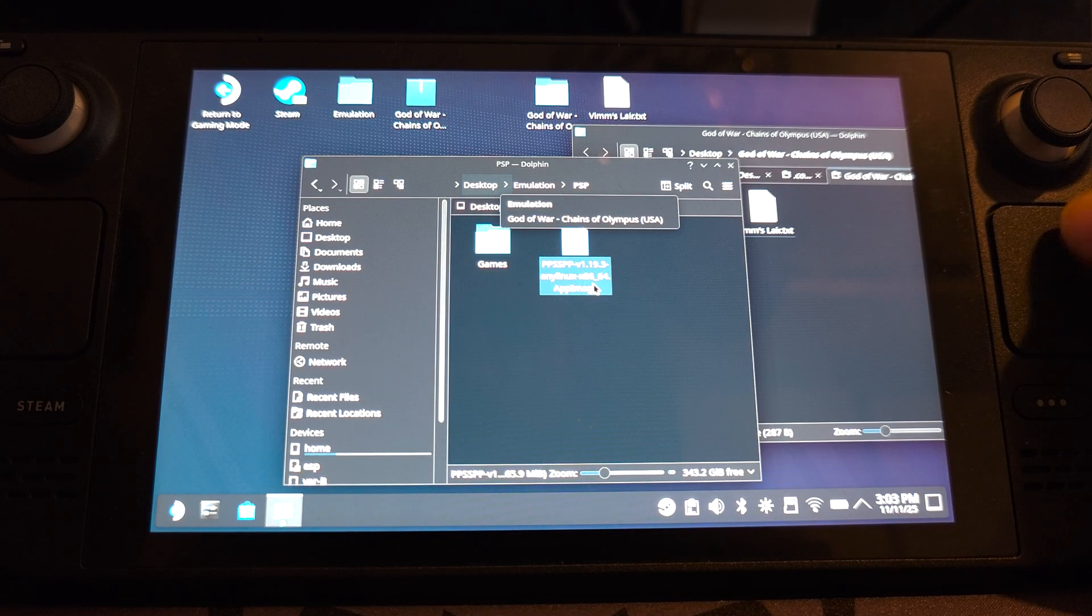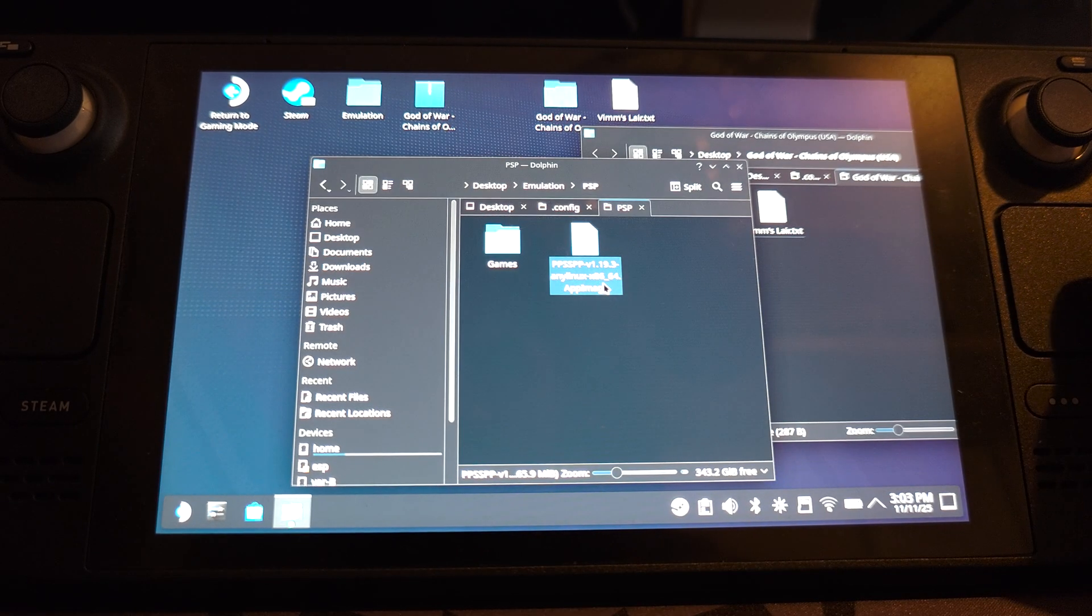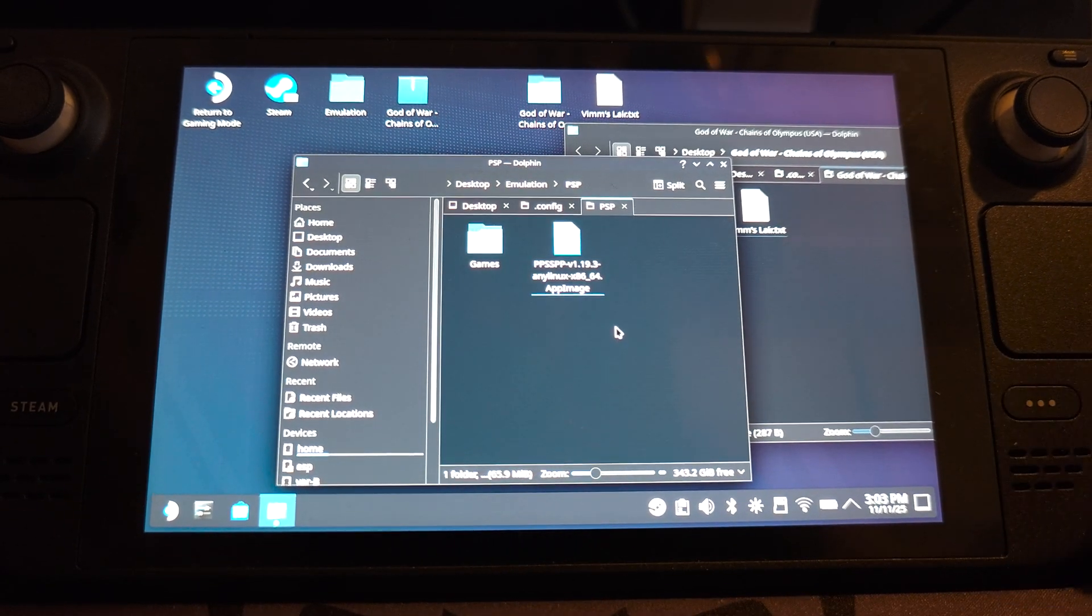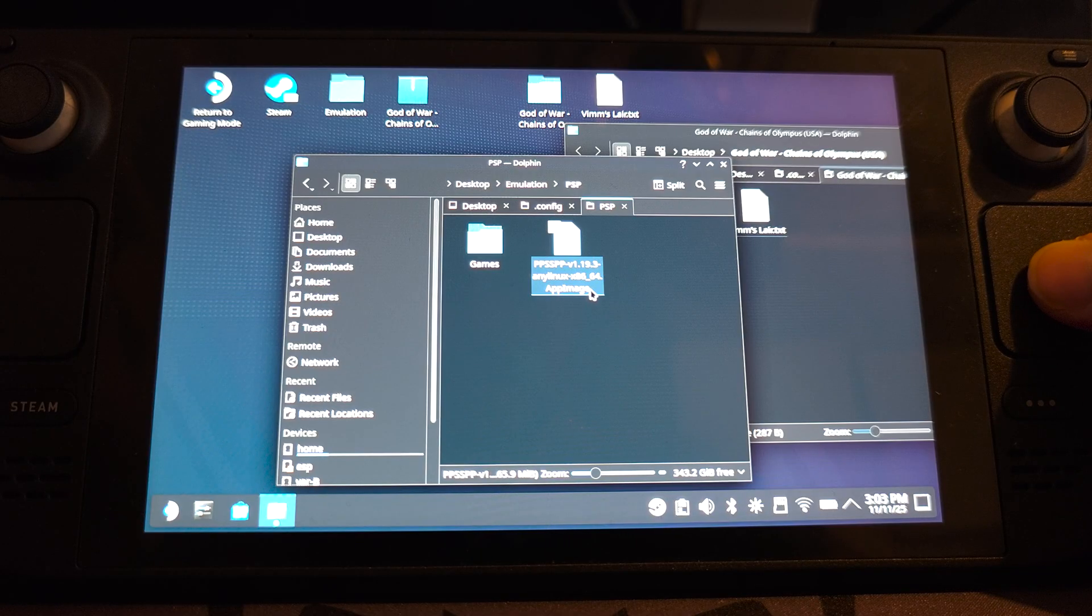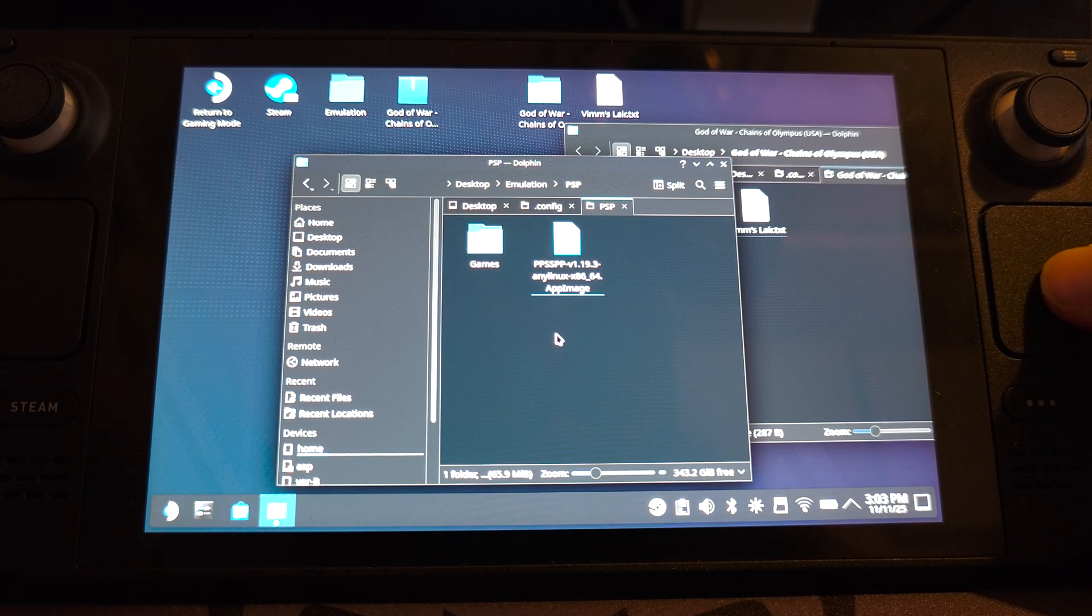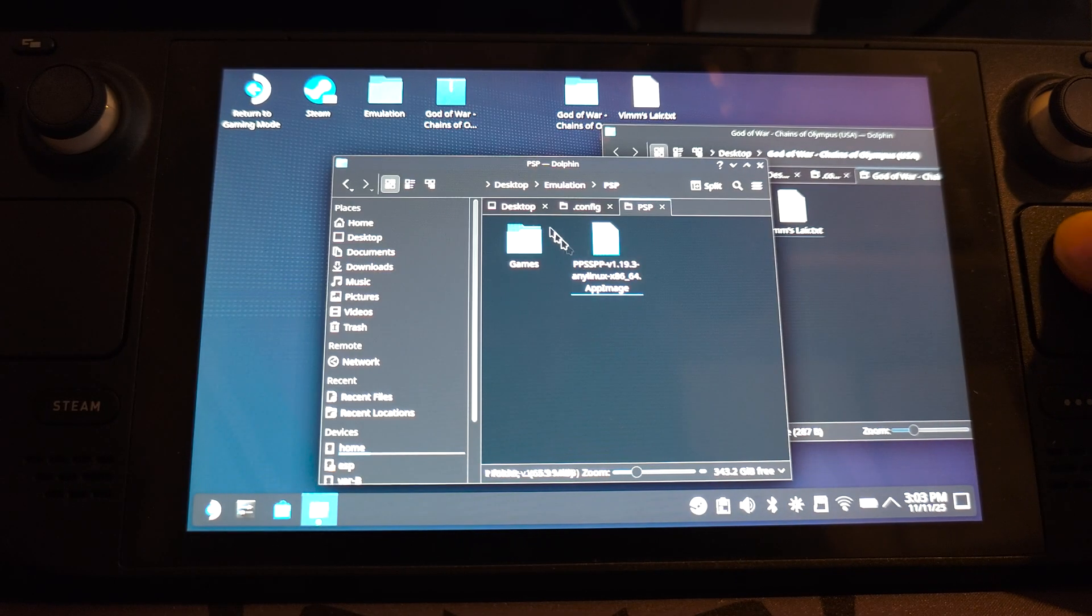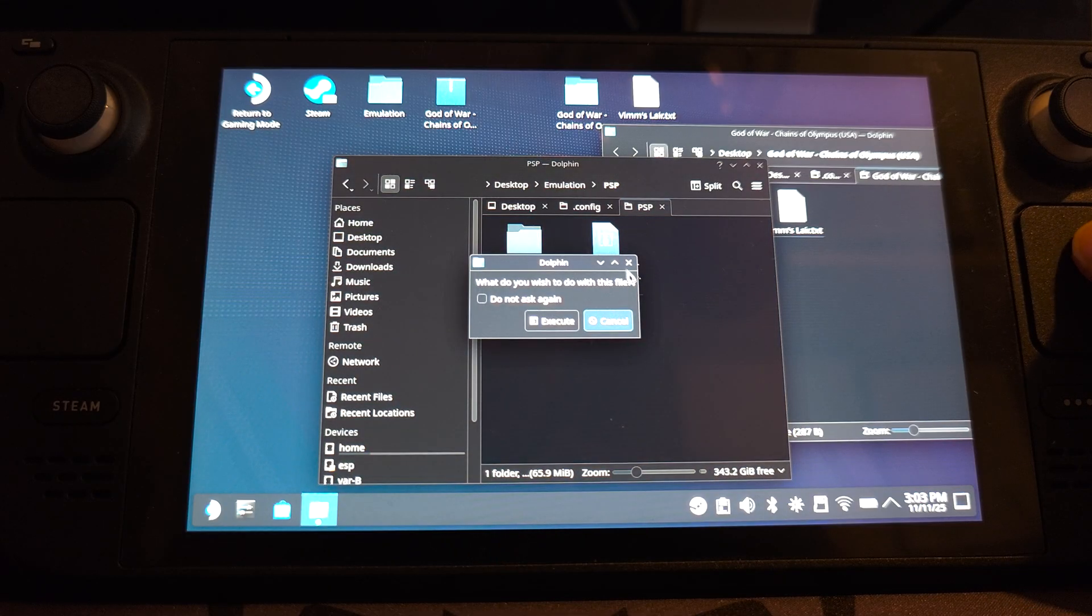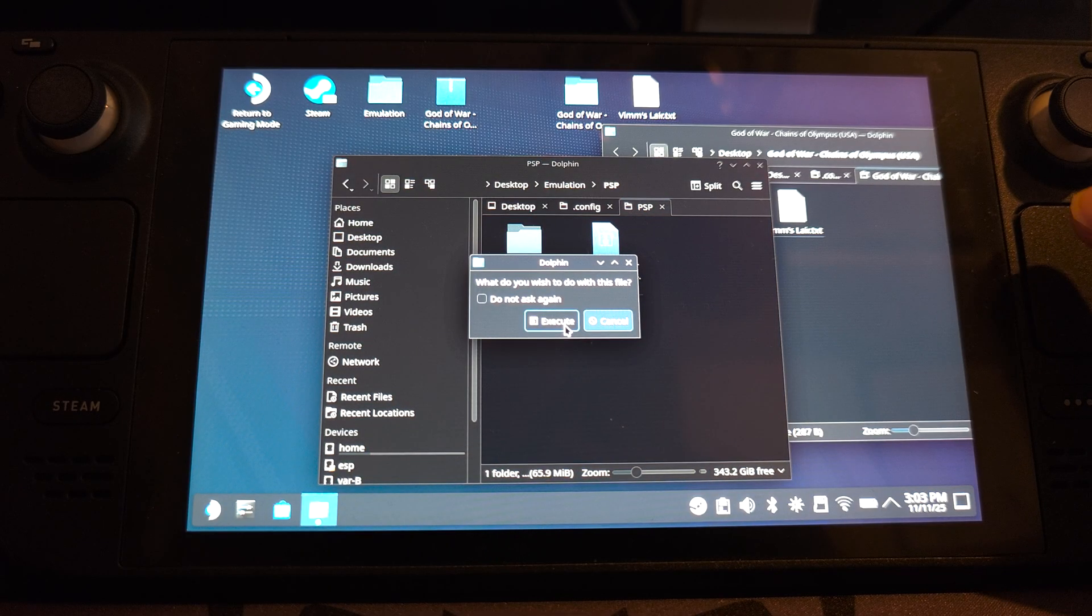I'm also going to move this PSP application here as well. You can rename this. You can right click rename because this might get updated. You want to make sure you have .appimage still there, but I'll leave it as is. And I'm going to open this up now. Click execute.